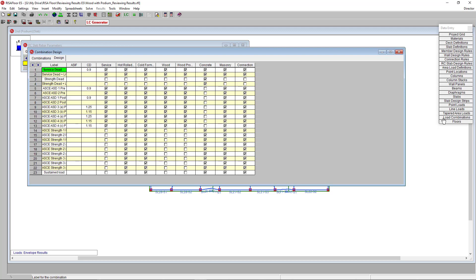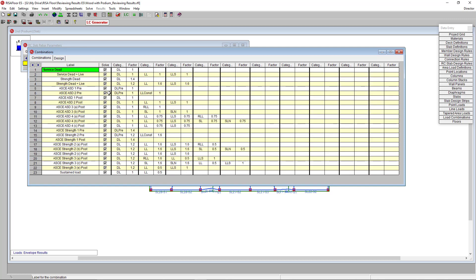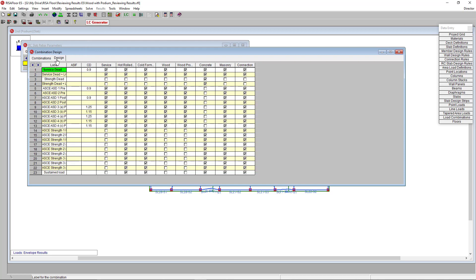Let's look at our load combination spreadsheet. We have several load combinations I have already generated. You could also use the generator here like we do in the regular RisaFloor. In the design tab you can see which combinations I have assigned to the concrete material. Now I'm going to solve this model.